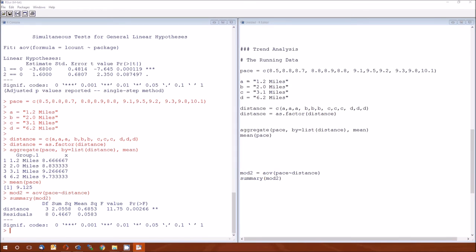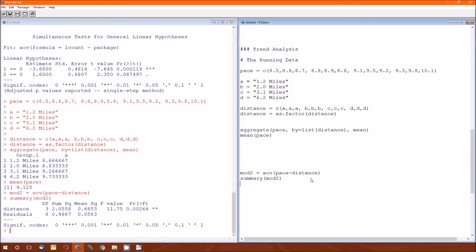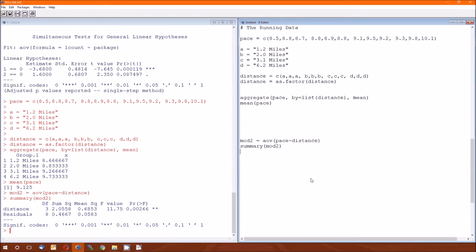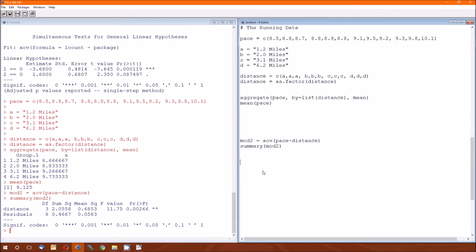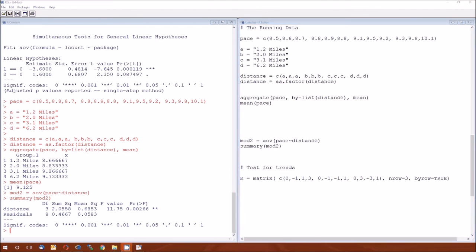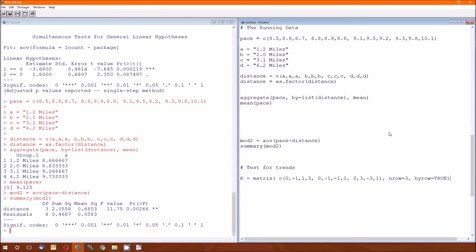Let's test for trends. There are four levels: 1.2 miles, 2.0 miles, 3.1 miles, and 6.2 miles. Since there are four levels, that means we can test for trends up to third degree. So we can test for a linear trend, a quadratic trend, and a cubic trend. If we had five levels, we could test up to a fourth degree polynomial, a quartic. So here's our contrast matrix.